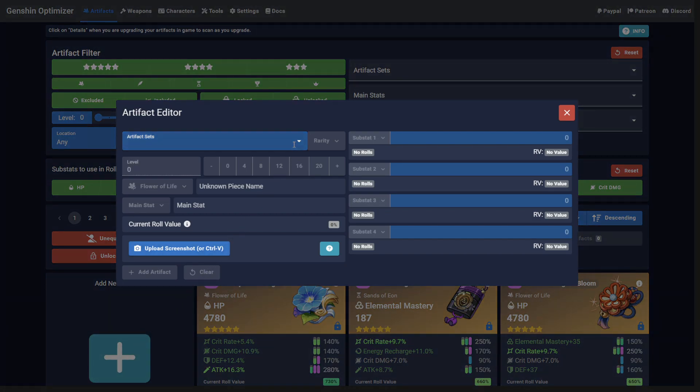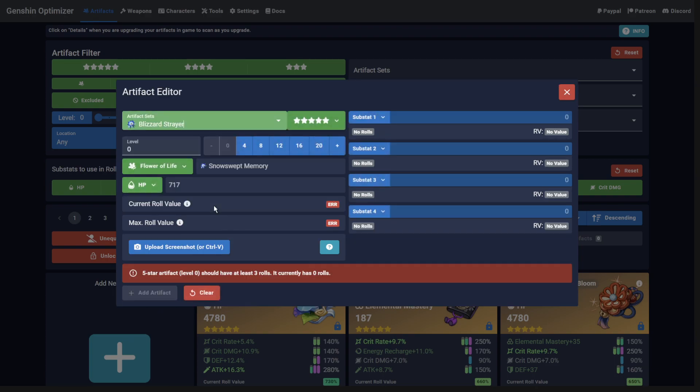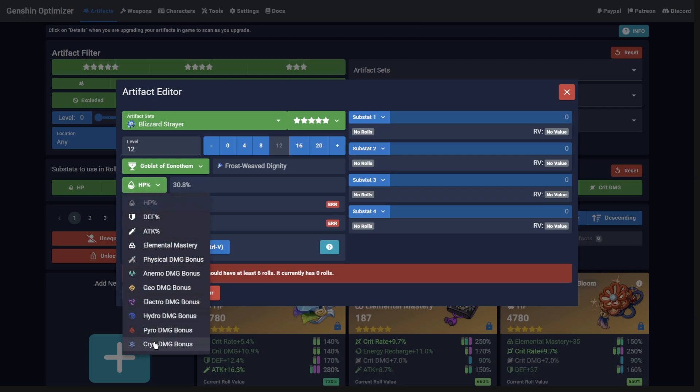The most basic way to add an artifact is to do it manually. Simply select the Set, Rarity, Level, Piece, and Main Stat.